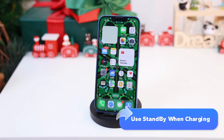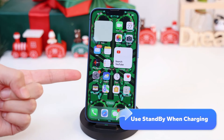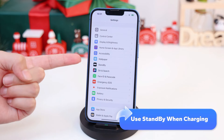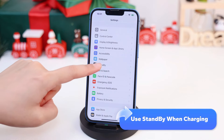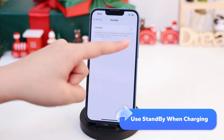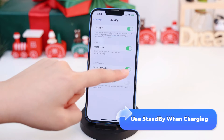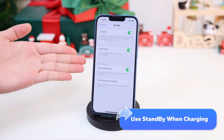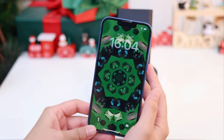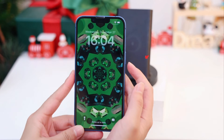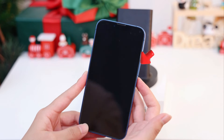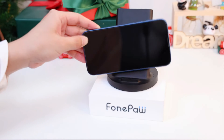Go to Settings, then Standby, and make sure Standby is turned on. Then charge your iPhone and lay it sideways so that it remains still. Press the side button.